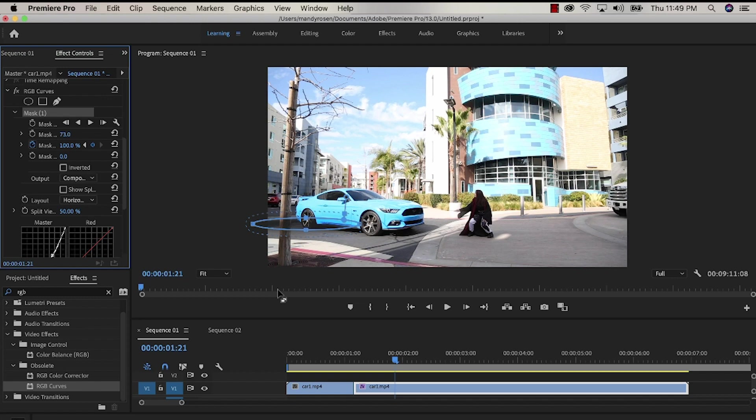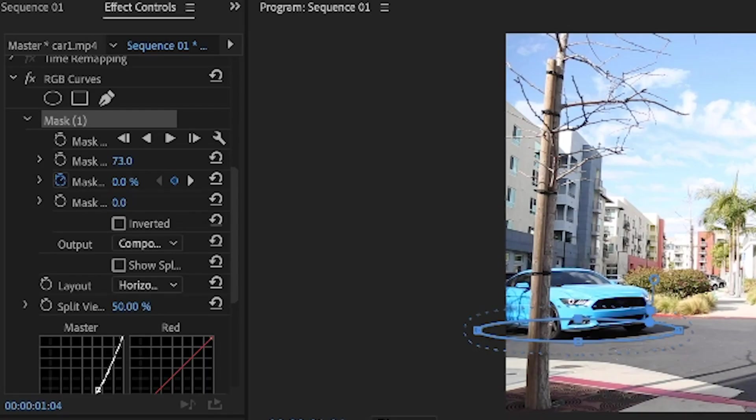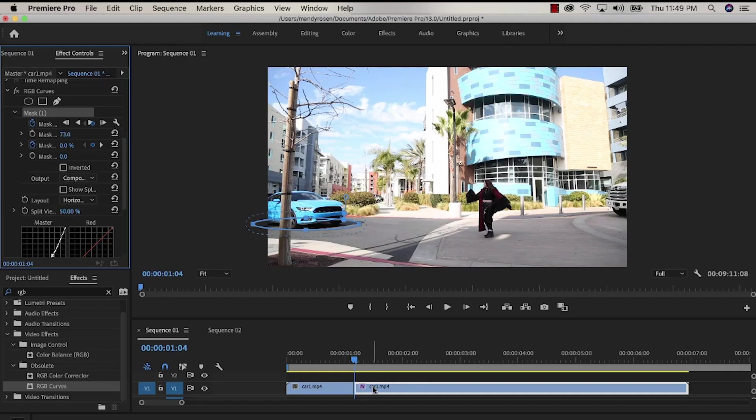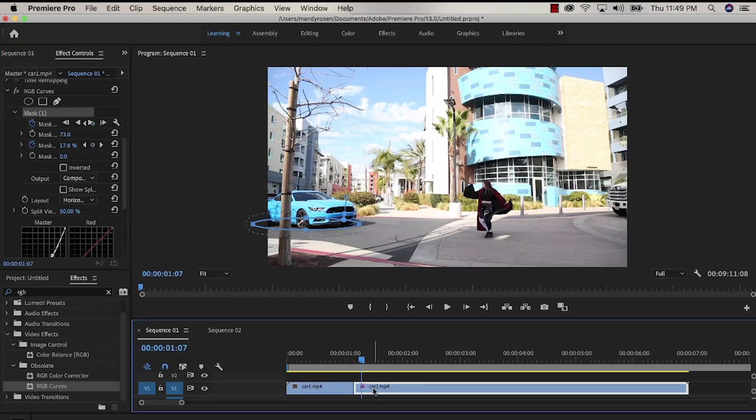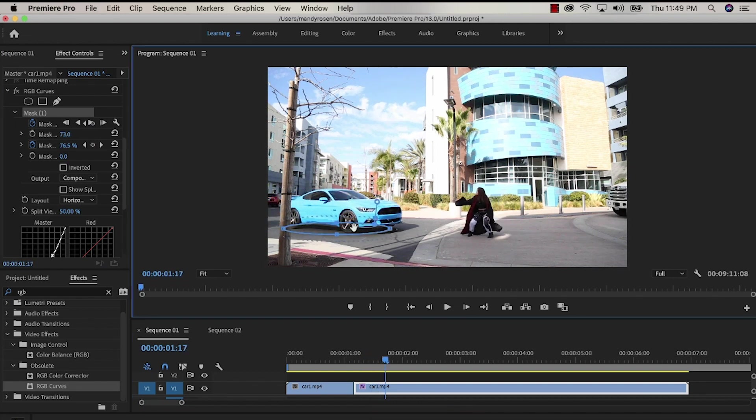And as the car's approaching I'm going to mask path this mask along with the car as it's moving and when I play it back it'll be stuck to the car, the shadow.